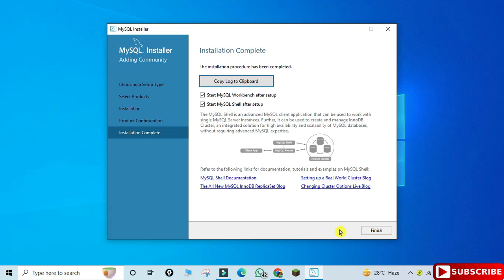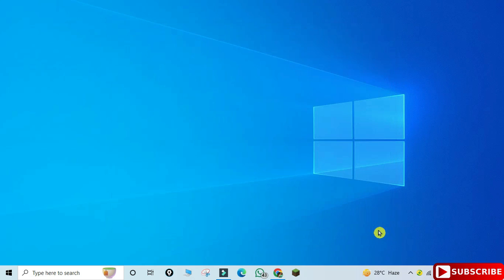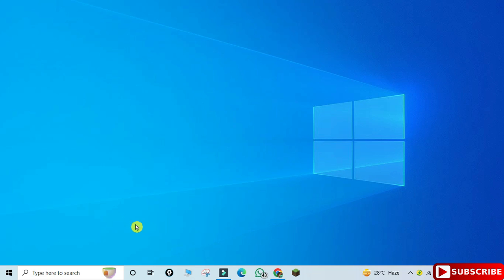The installation of MySQL is done. It's showing two options: Start the Workbench and Start the Shell. I don't want to start anything now — I will create a separate video for MySQL Workbench — so I'm clicking Finish. The installation of MySQL Server is done. Now I will show you how to use it through the command line client.